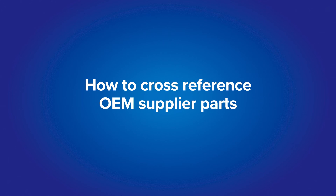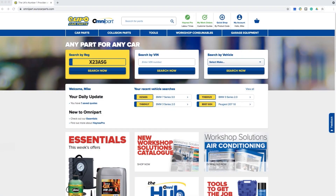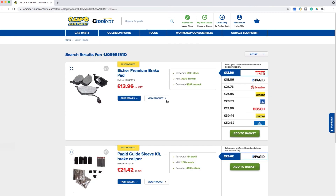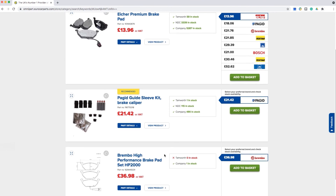How to cross-reference for OEM supplier parts. This is particularly useful if you're a specialist who works with dealer catalogues or orders similar parts repeatedly. On Omnipart, you have the ability to look up OEM part numbers. Simply enter in the original part number and our catalogue will return a list of all the products LKQ Euro Car Parts have available. In this example, we searched for OEM part number 1J0698151D and Omnipart returned all the relevant products in stock for that OEM reference.